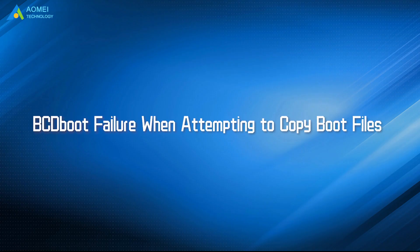Today, we will help you fix BCD boot failure when attempting to copy boot files. Here we go.